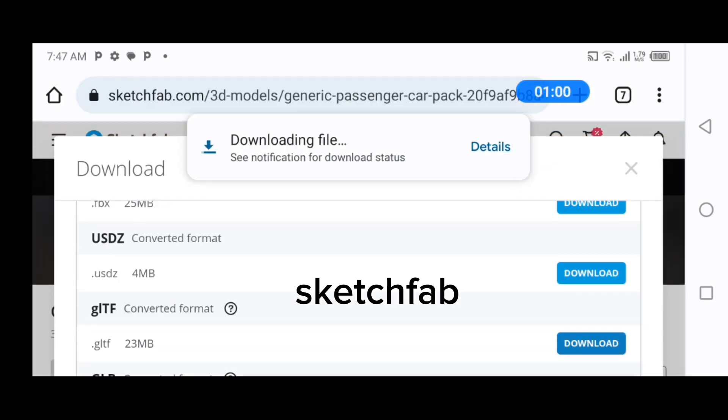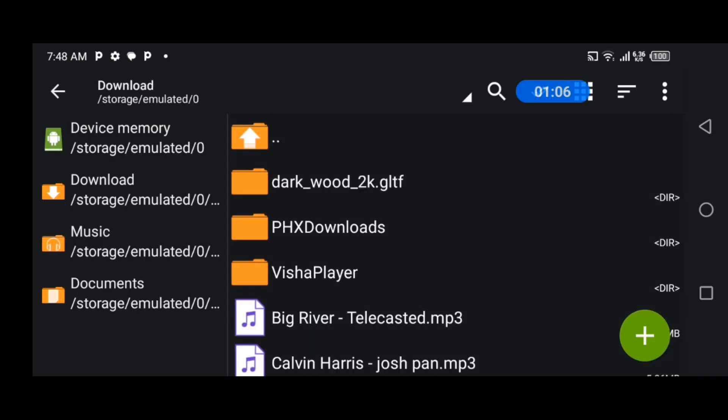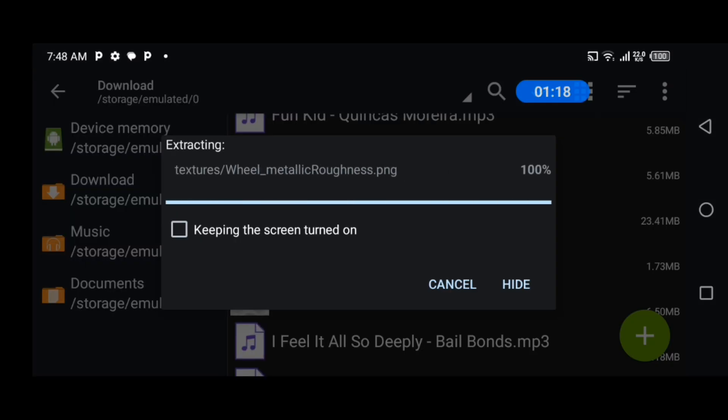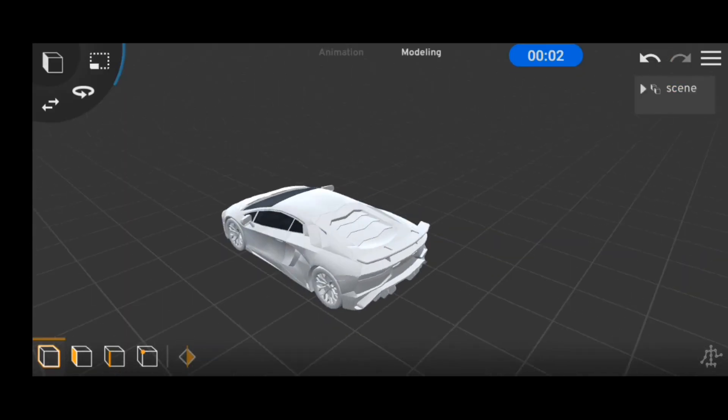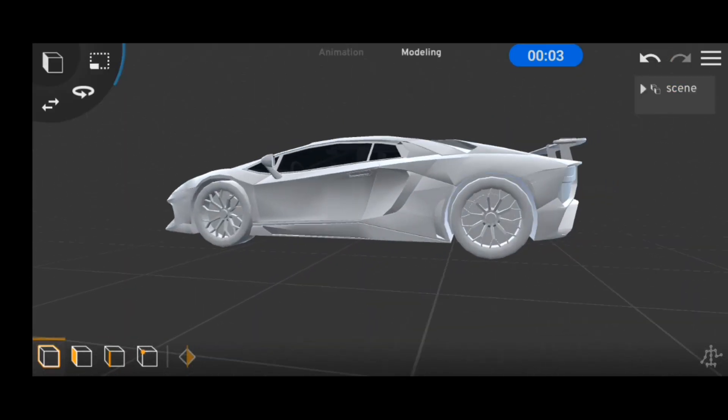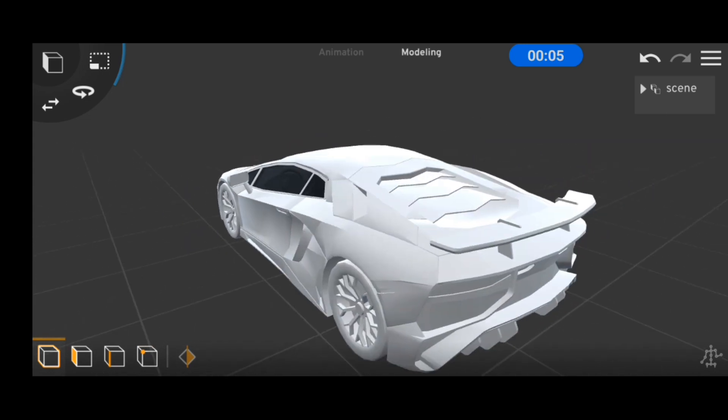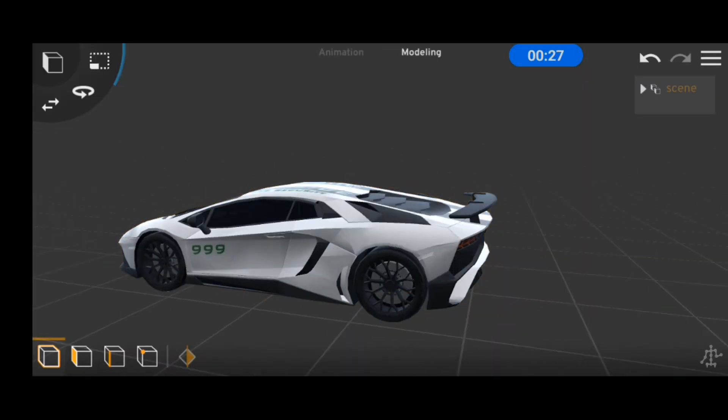And after downloading the model in GLTF format, I went ahead into Zarchiver to extract the model and import it into Prisma 3D. It was looking alright, but after adding in some textures, it was looking far better.